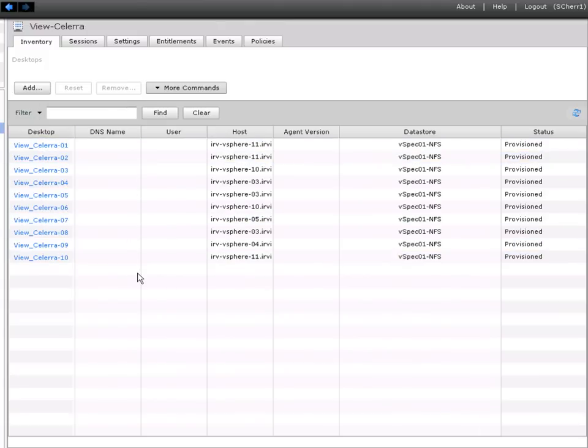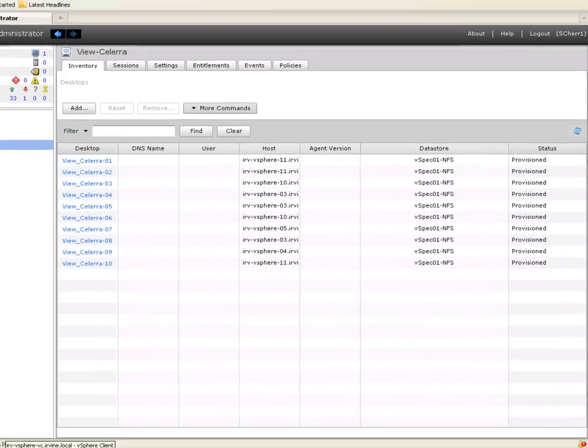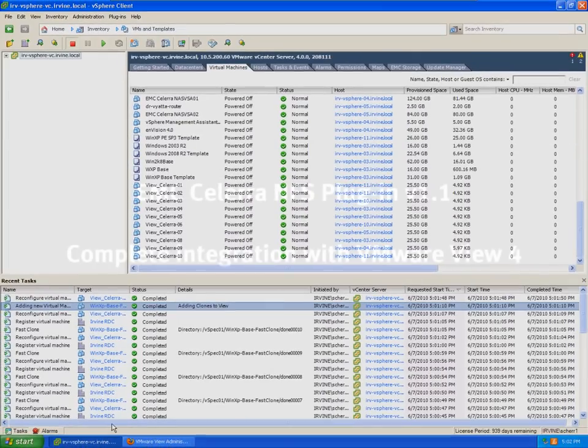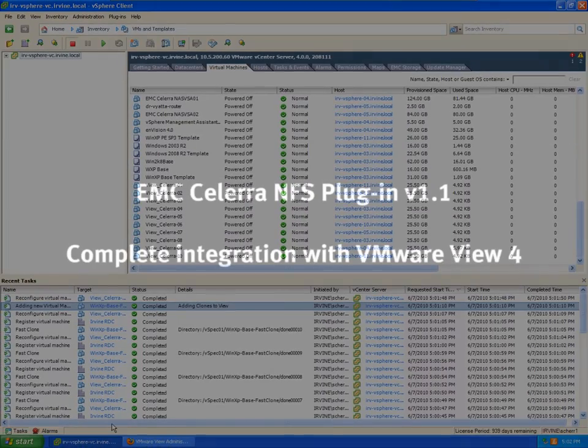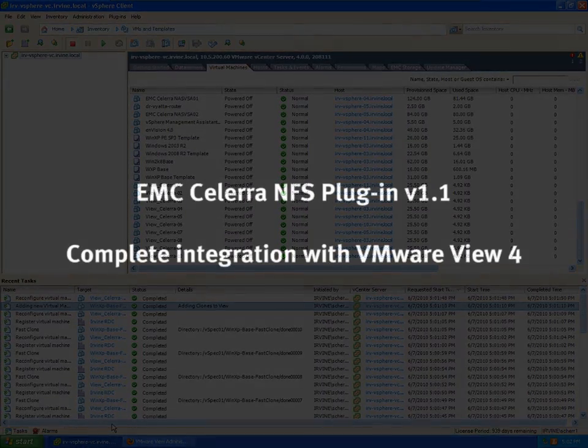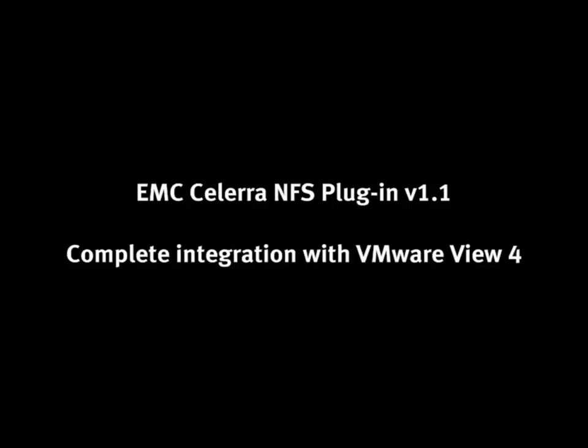Very quick, very easy, very efficient. Saves a lot of disk space. So that's it. I thank you for joining us. That was a preview of the Celerra NFS plugin version 1.1.